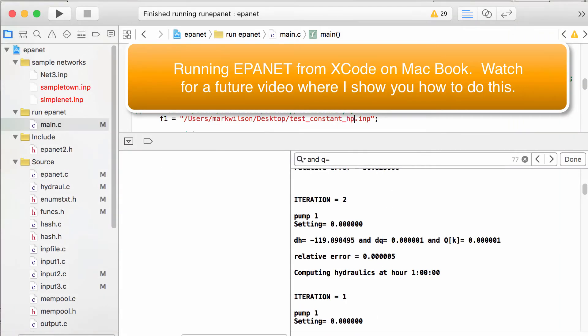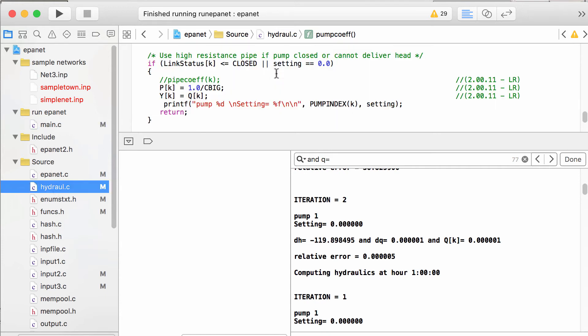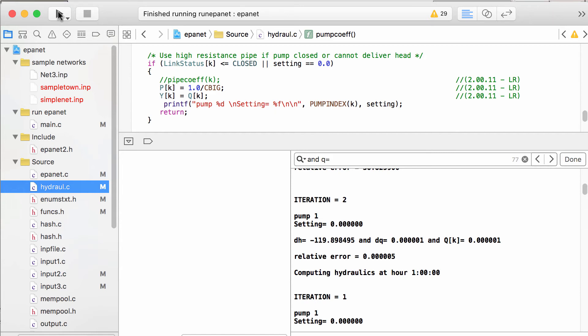Okay, so I'm running EPA net on a Mac. This is running Xcode which is a free application on Mac where you can develop software. I've just downloaded the source code and I'm running it right from the IDE, the integrated development environment. So I've exported that model that we're seeing to INP file and I'll show you guys, those that are interested, how to run this out of an IDE on Mac and Windows in future videos. So I'm going to go ahead and run that same model.